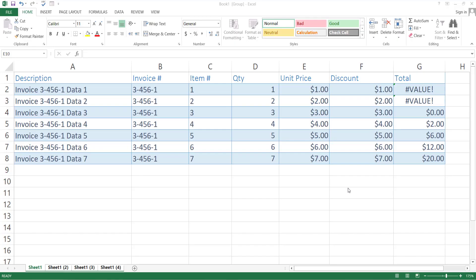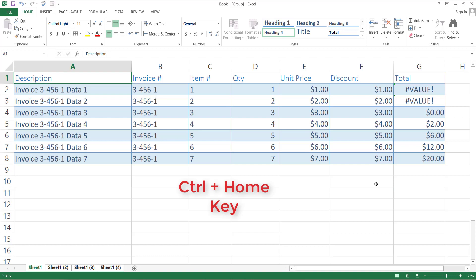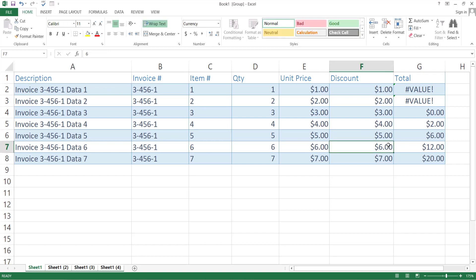If you are anywhere on a sheet and you want to go back to the first cell of the sheet, that is A1, for that just press Ctrl and Home keys. It will bring you to the first cell of your sheet.